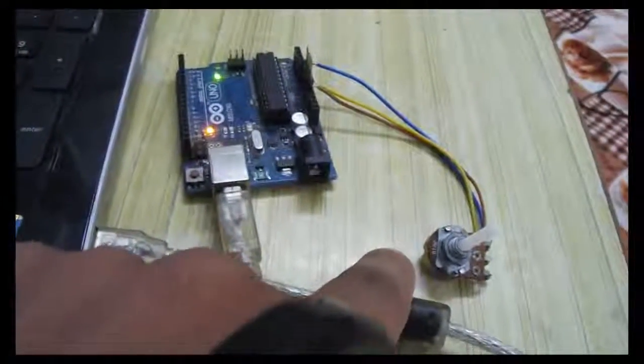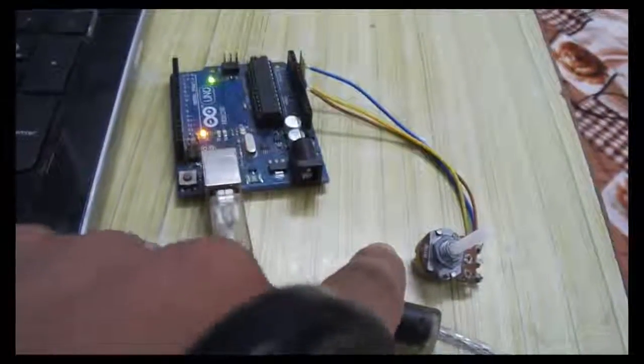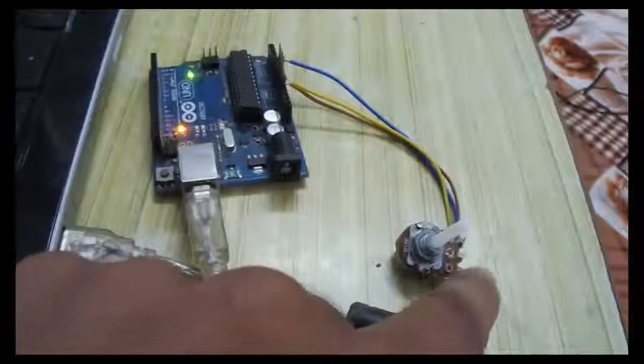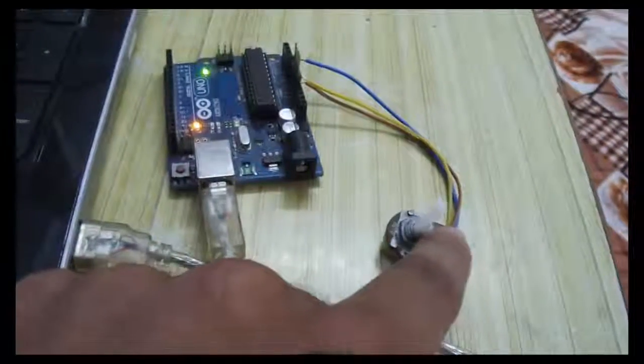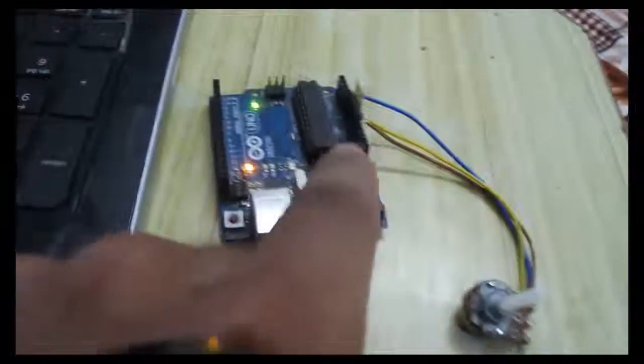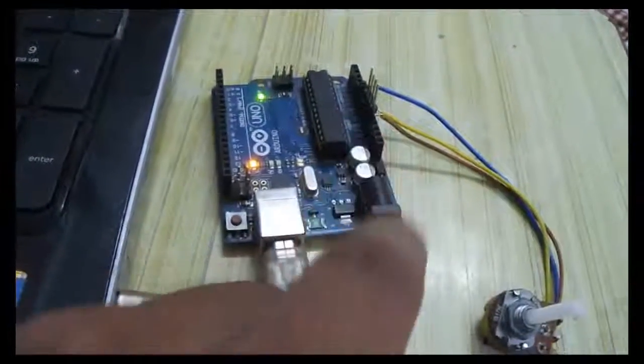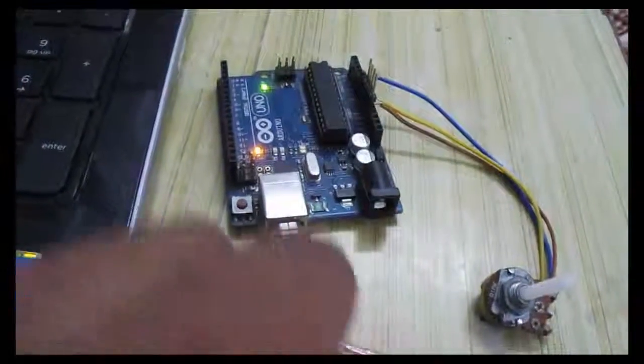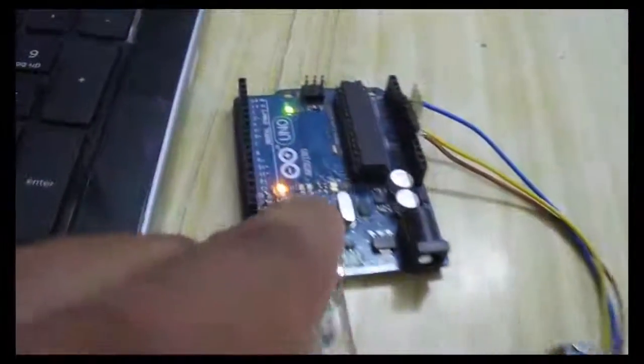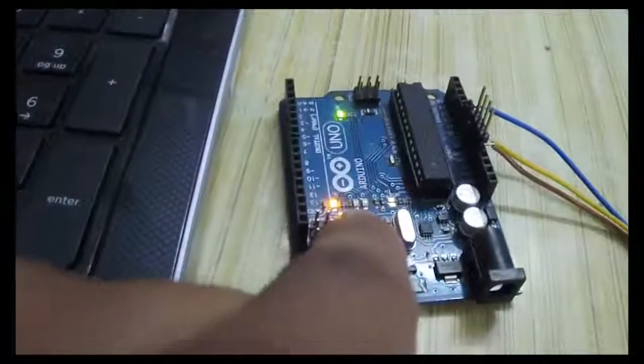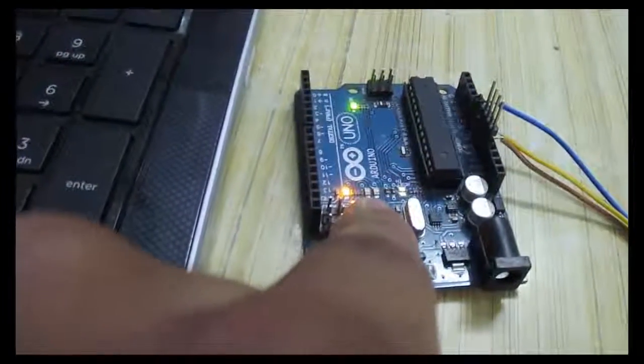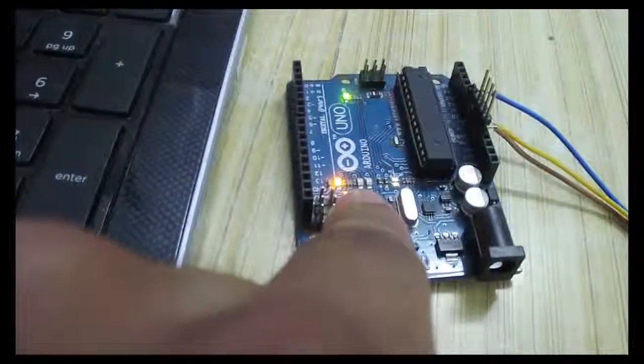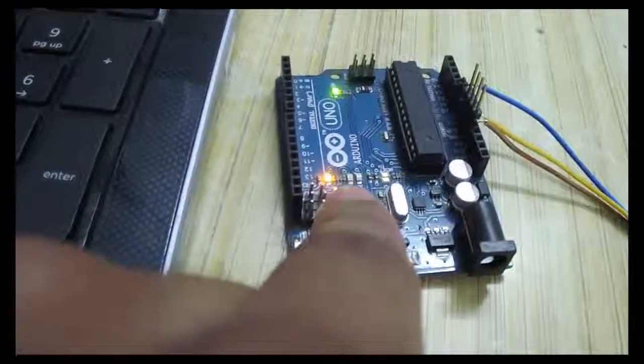You can pretty much display any sensor reading in this way. I have a potentiometer connected to the A0 pin on the Arduino and you can see here the TX pin is flashing every one second.